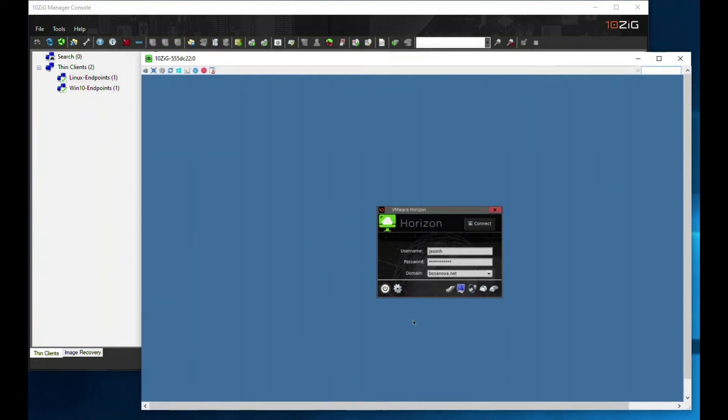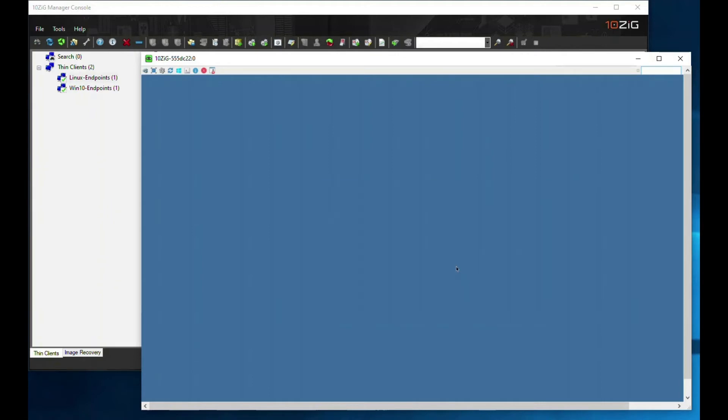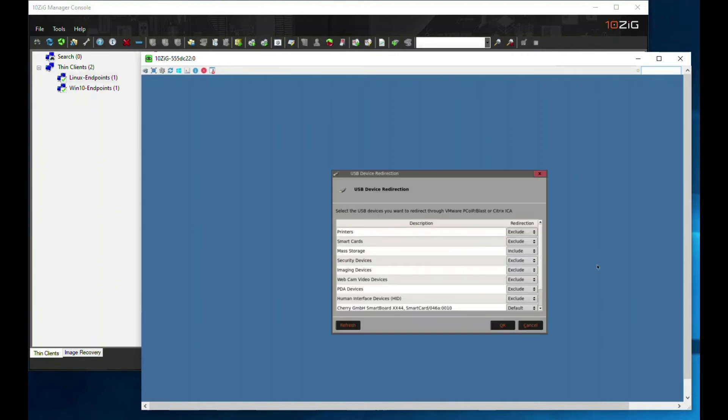Once we've connected to the zero client, we need to go into the control panel of the Horizon application. Under the hardware section, we need to click on the USB devices icon. This will give us access to the USB device redirection console.